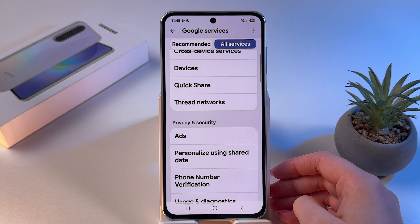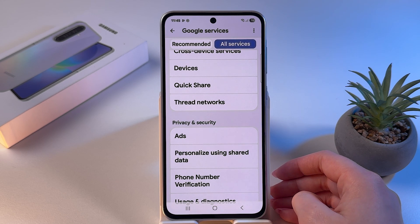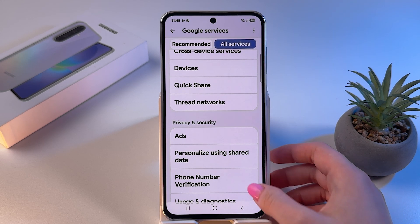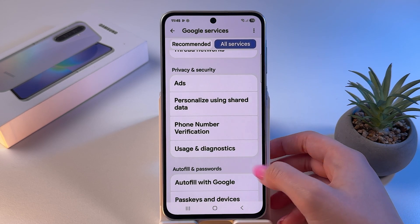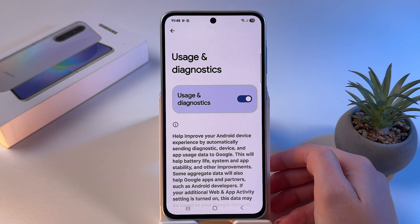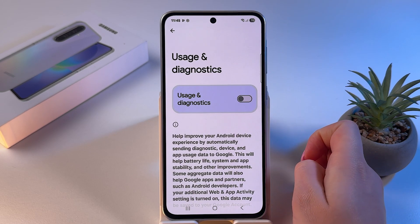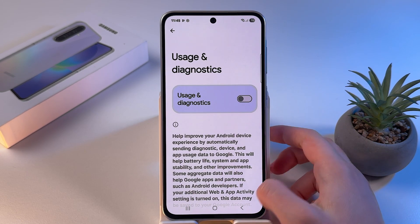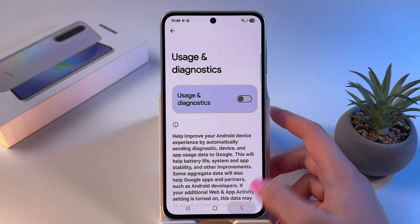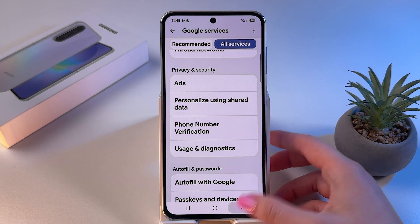Now we need to find the Usage and Diagnostics section in Google Settings and turn that off as well.